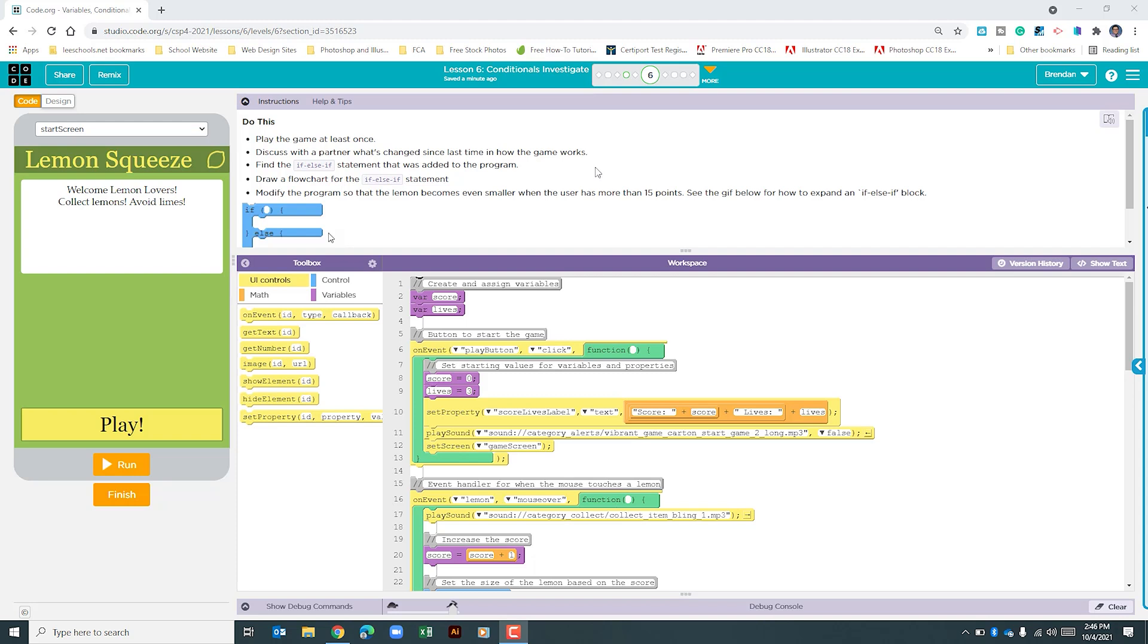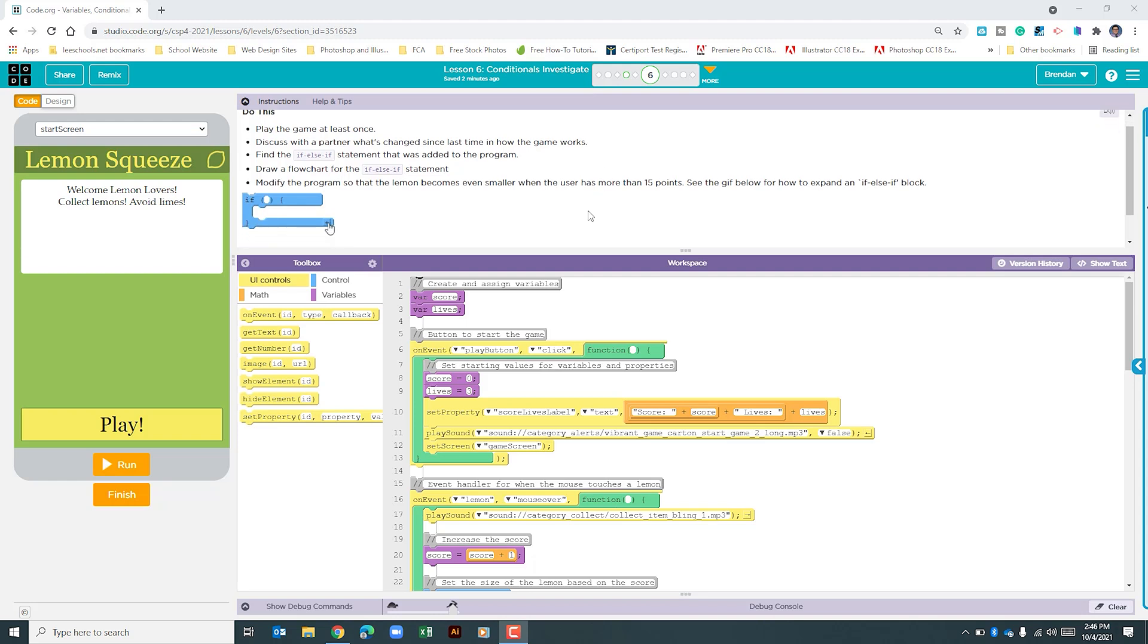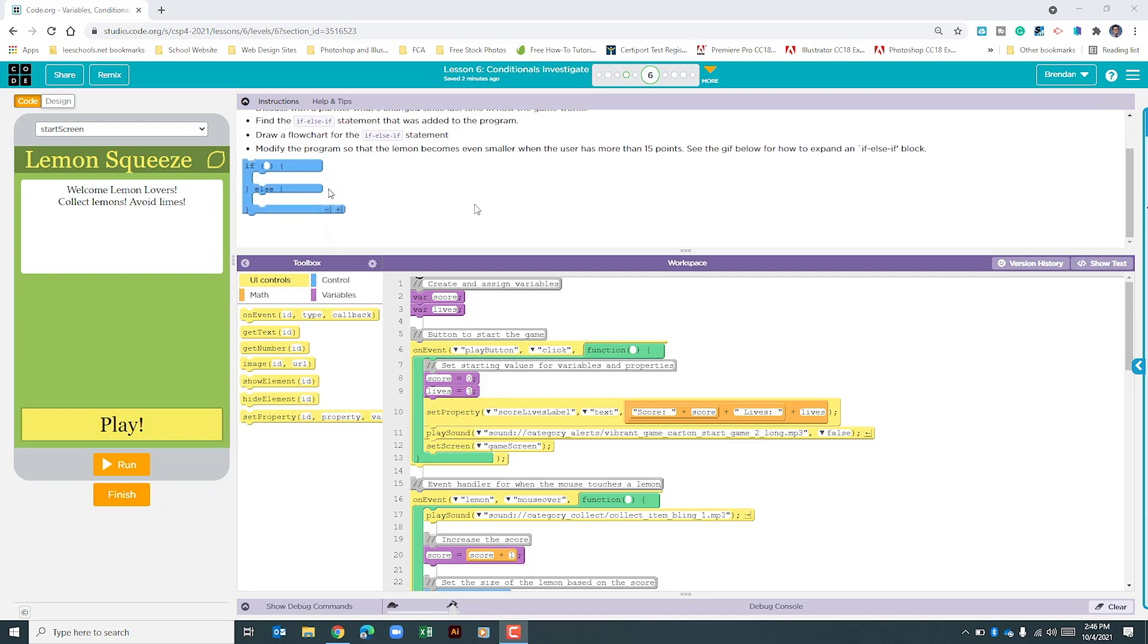It wants us to find the if-else-if statement that was added to the program and then has us drawing out a flowchart for the if-else-if. We won't cover that in this video. Then it tells us to modify the program so that the lemon becomes even smaller when the user has hit more than 15 points, and it says see the gif below for how to expand the if-else-if statement.